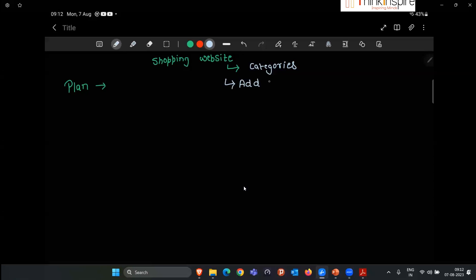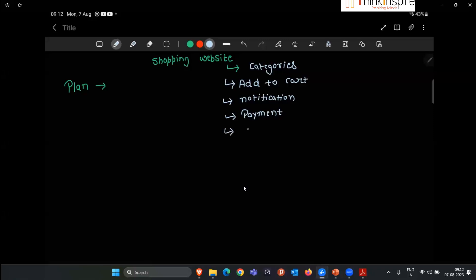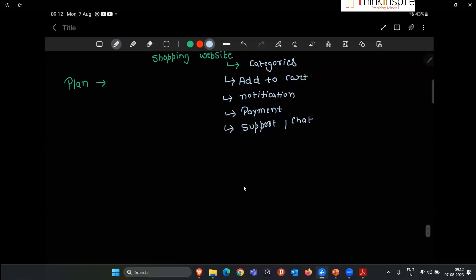One feature is 'add to cart' — once we get a product, we add it to the cart. There's also a notification page, a payment page where you complete your payment, a support or chat page, and a login page.